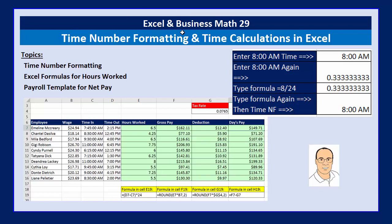Welcome to Excel and Business Math video number 29. In this video we're going to talk about time number formatting and time calculations in Excel.